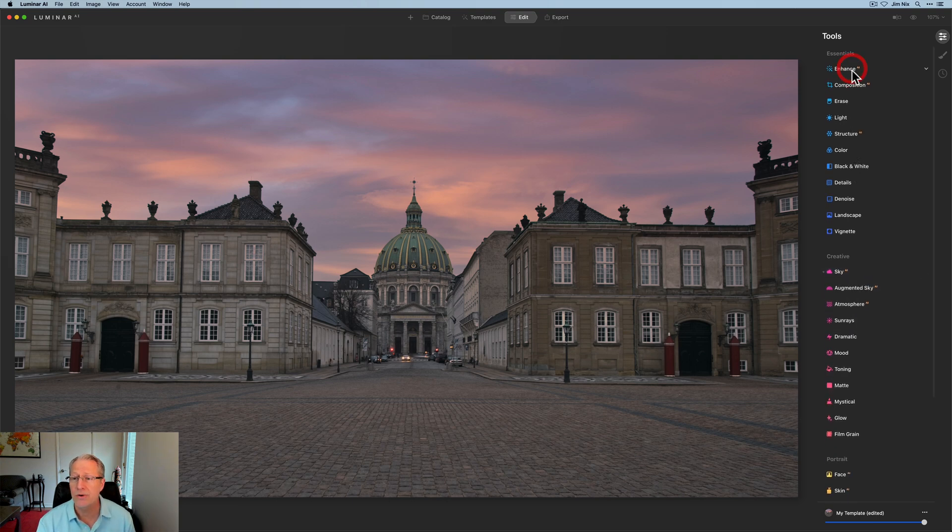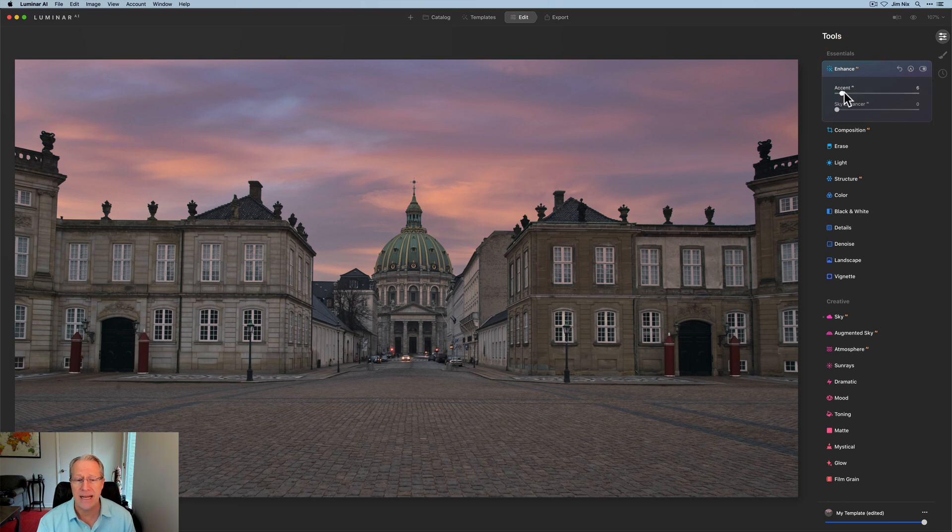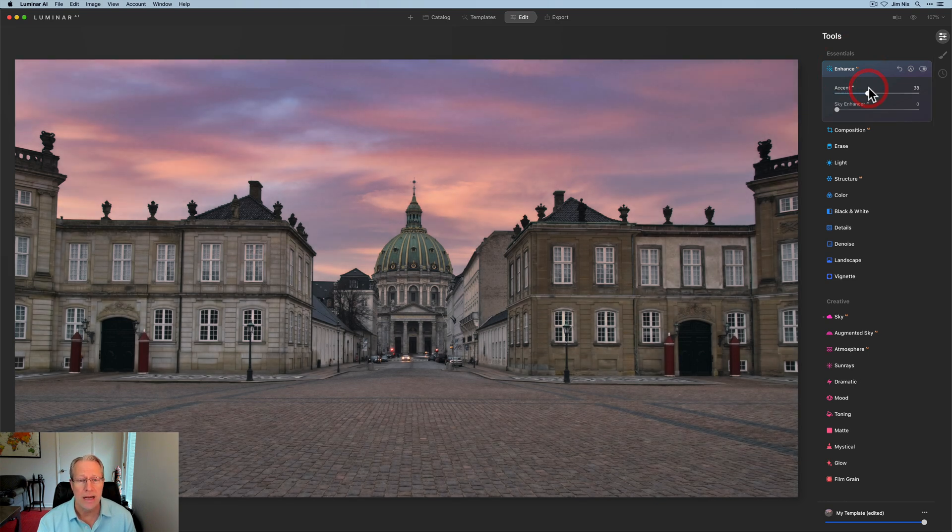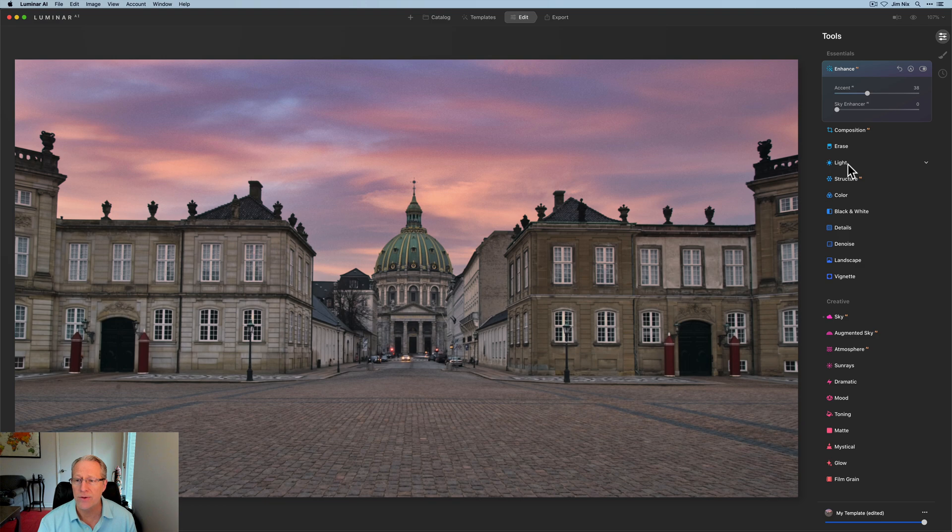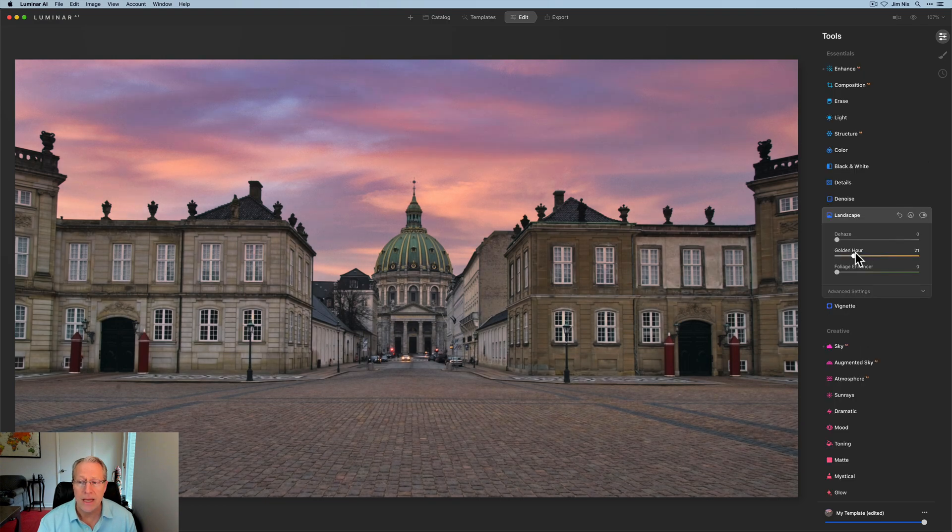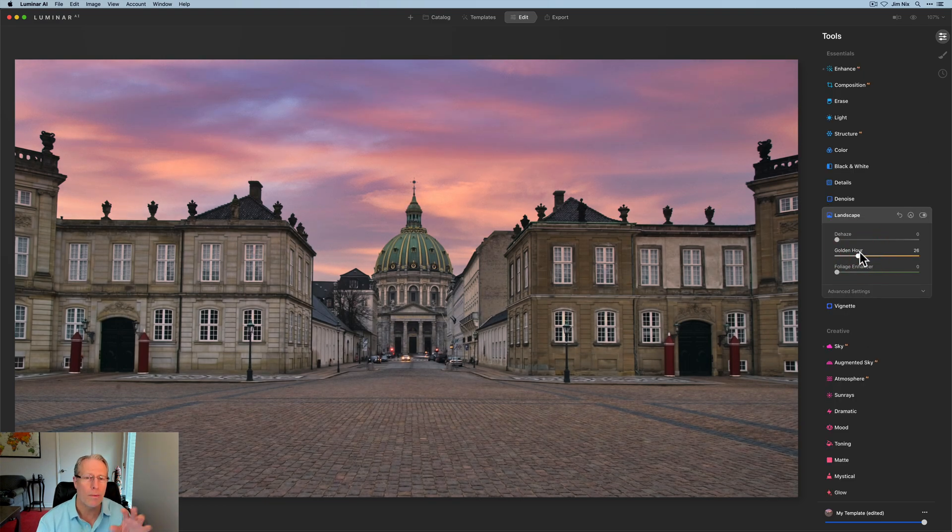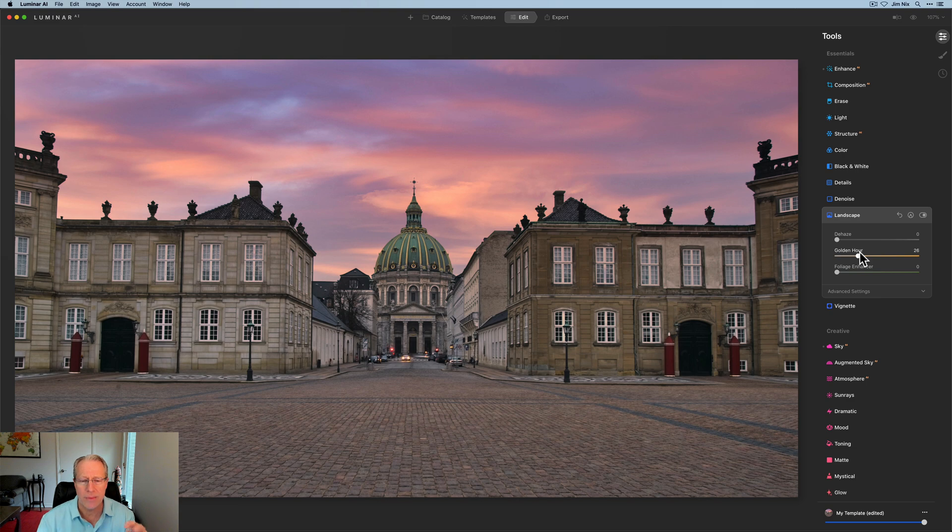While I'm here, I'm going to go ahead and do a few other things. I love Accent AI. It's just a fantastic tool. I use that quite a bit. I'm going to go ahead and do that. I'm going to come in here to landscape and give a little bit of golden hour. It's going to warm up the entire photo, but I think that helps kind of sell that idea of the scene.